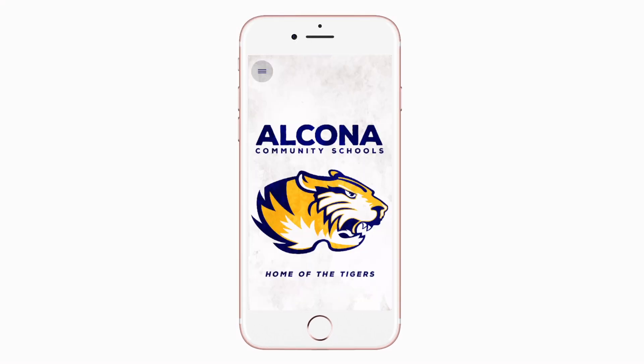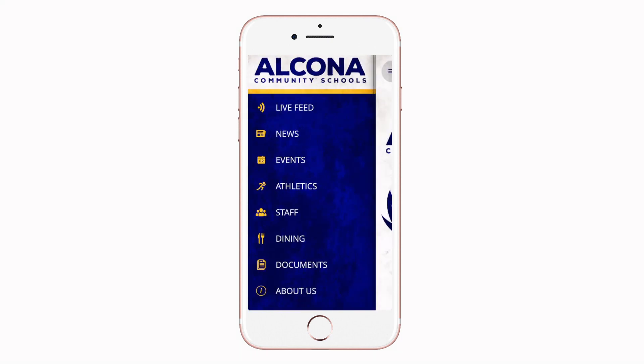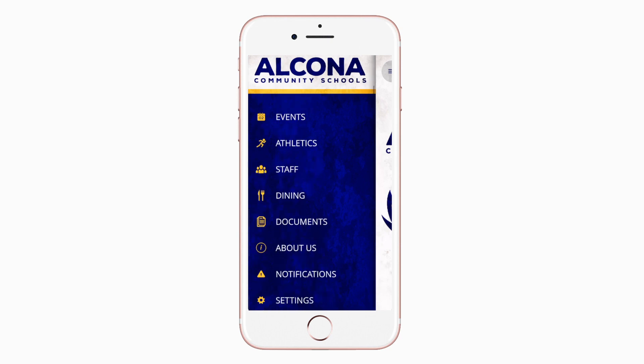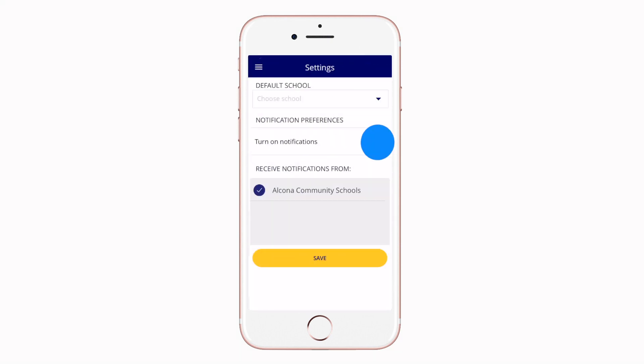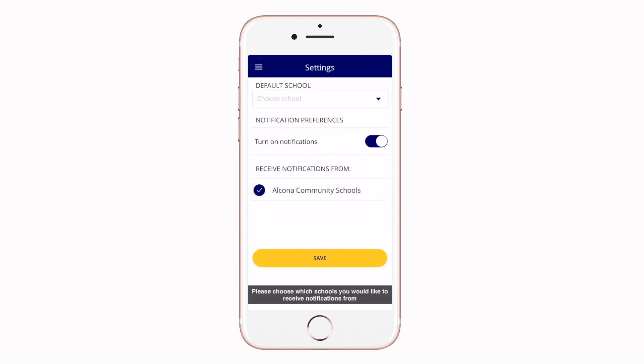This is the home screen. Tap the three horizontal lines in the top left or swipe right to see all the menu items. To turn on push notifications, tap Settings and select Turn On Notifications.